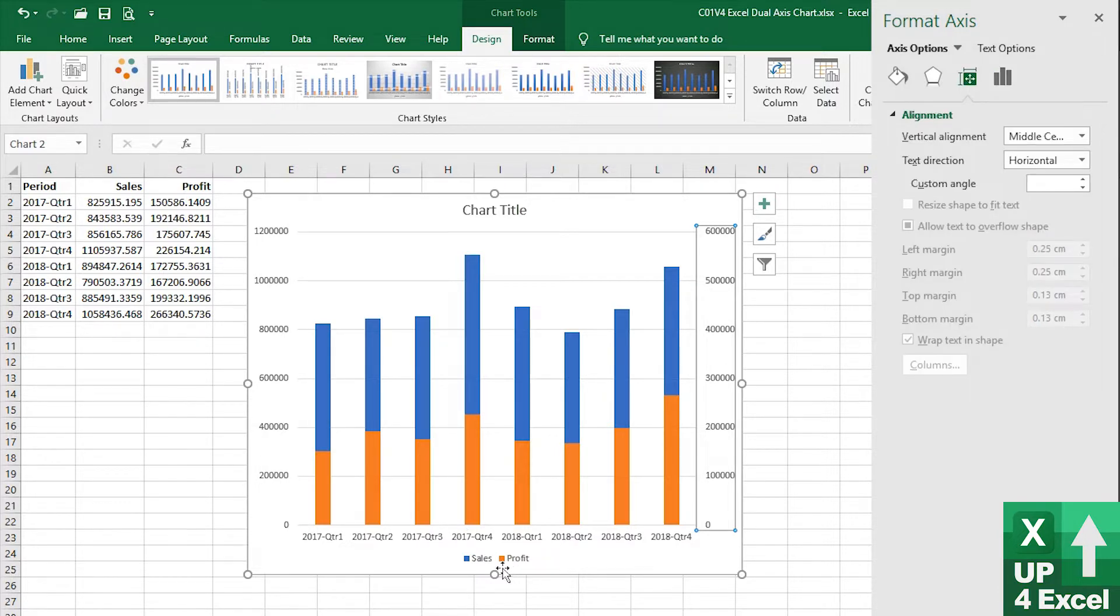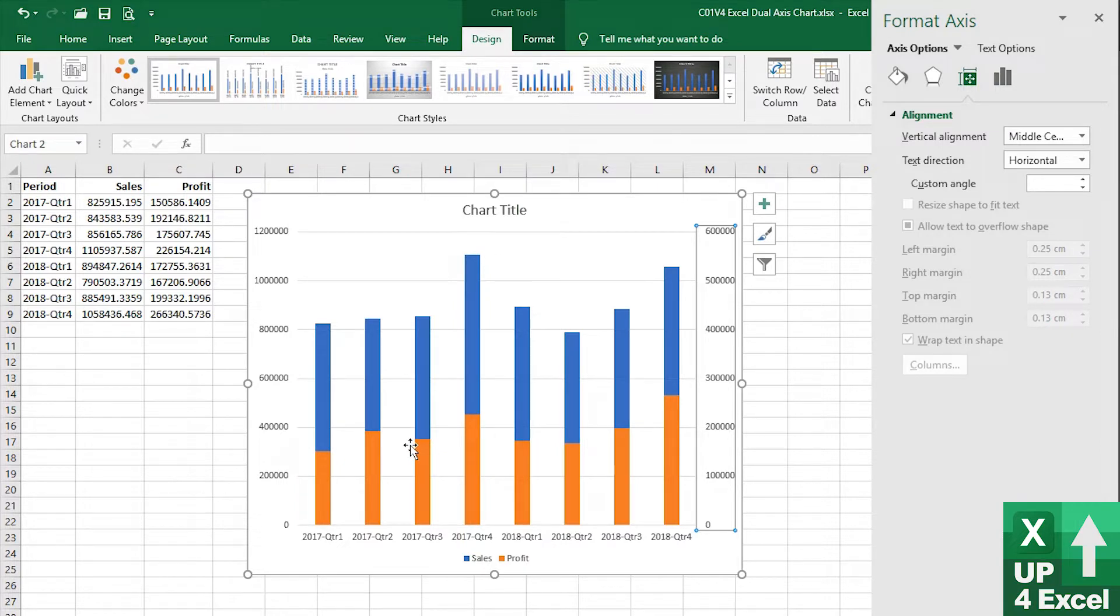So we're now showing sales and profit. We've got the two axes showing. Our profit bars are sort of out of scale to our sales bars, but we know this problem because we can see we've got a dual axis chart.